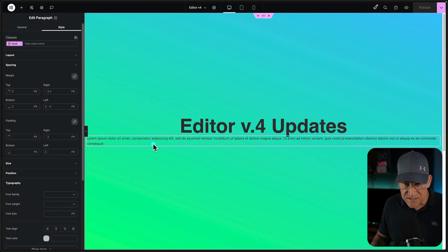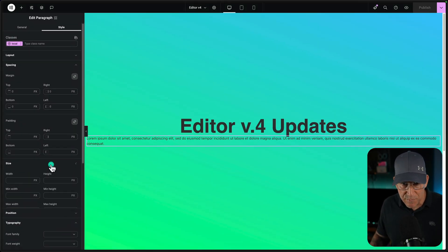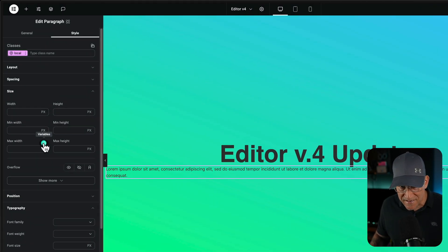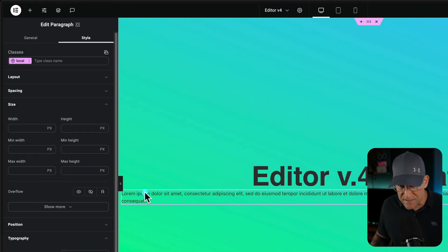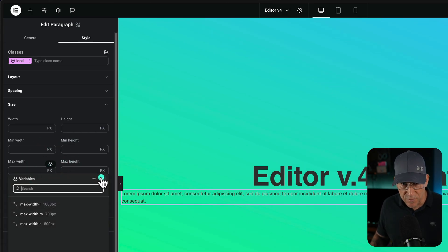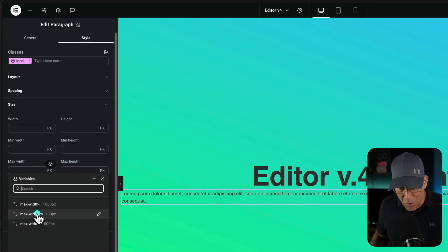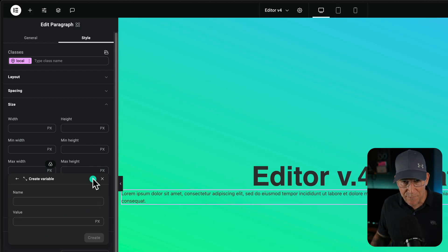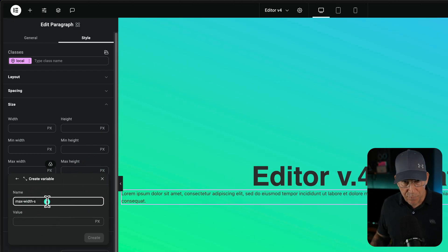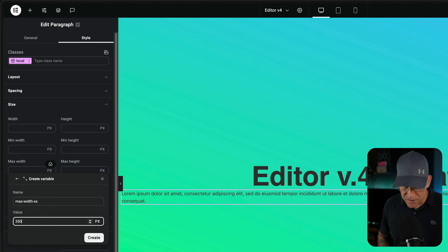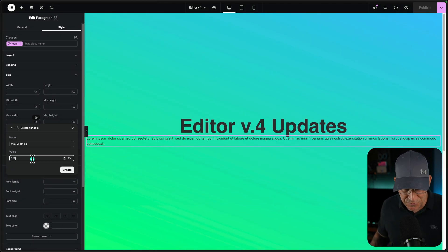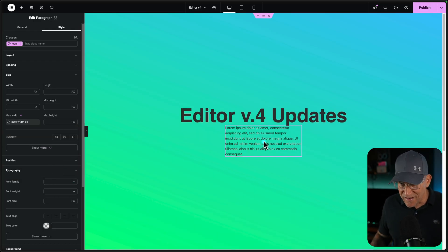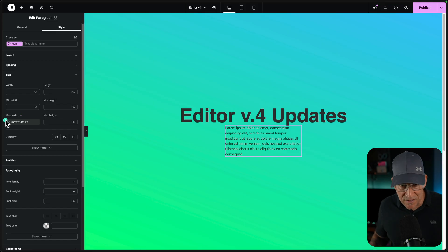And the way this will work, let's say I'm going to go to this text. Let me go over here to size. And I am going to create a new variable for max width because this text is just way too big. I'm going to click on the variables and you can see I already have a few of them, max width large, medium, and small. Now I'm going to create an extra small. So let me click on plus. I'm going to put max width and I'm going to put extra small. And for my value, I'm going to put 350 pixels. Now I'm just going fast. I would always convert this to RAM. We'll create it. And now this is set right here.